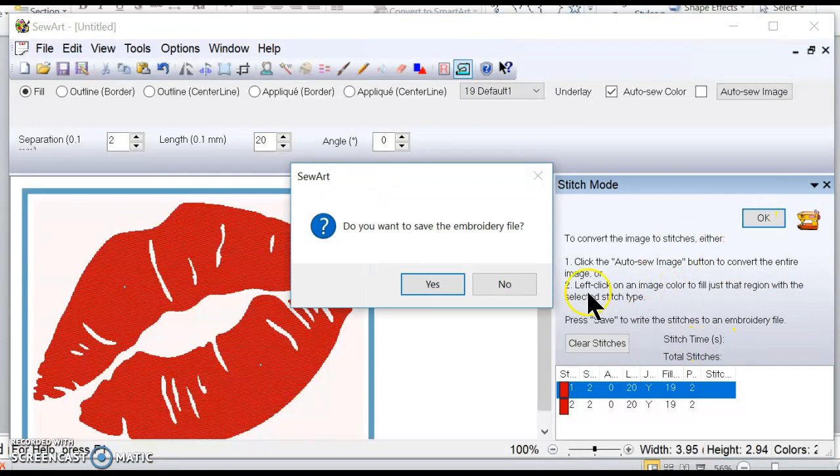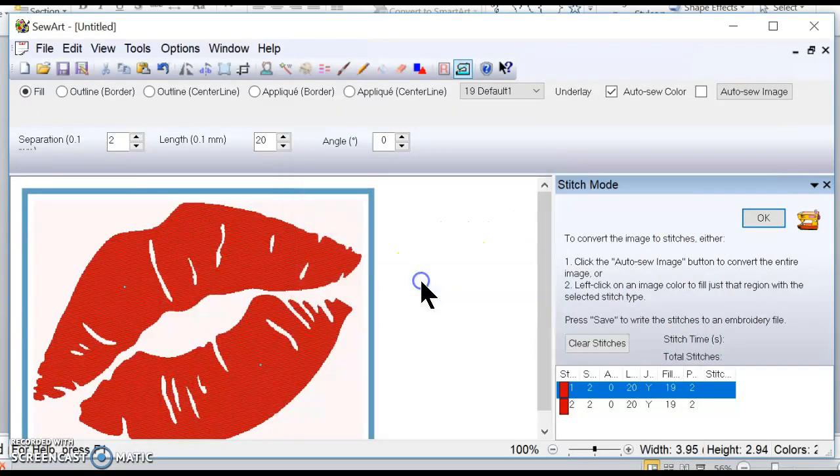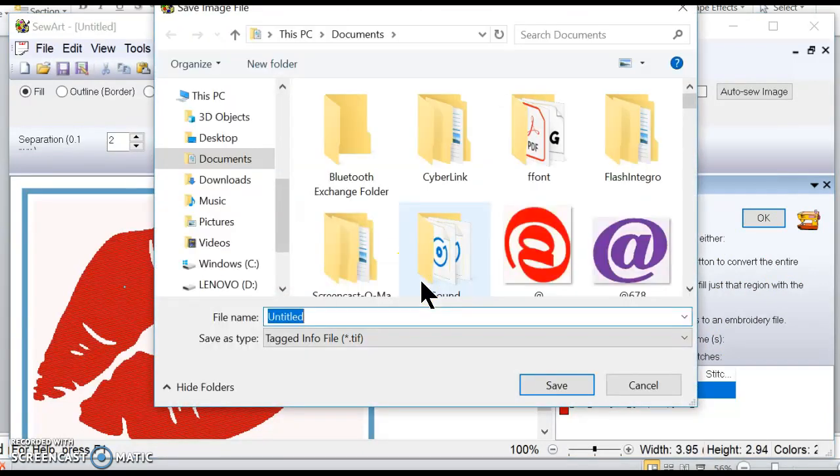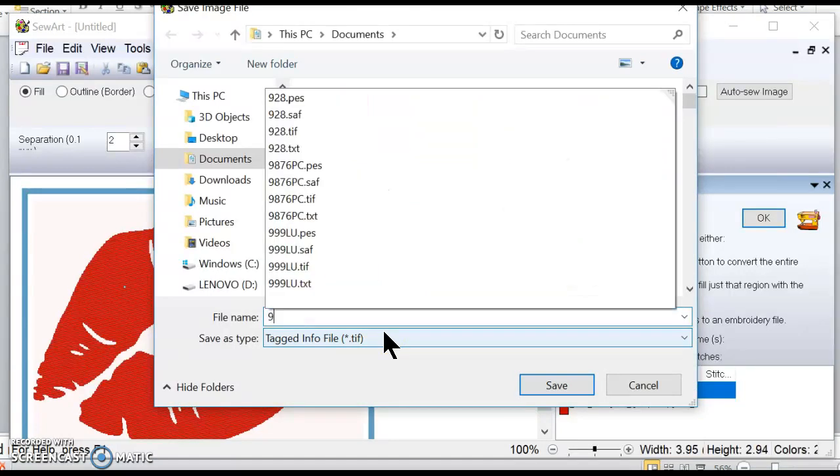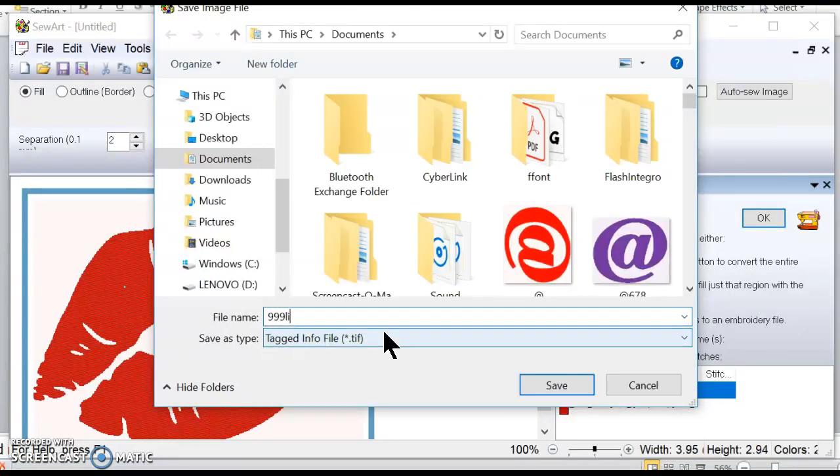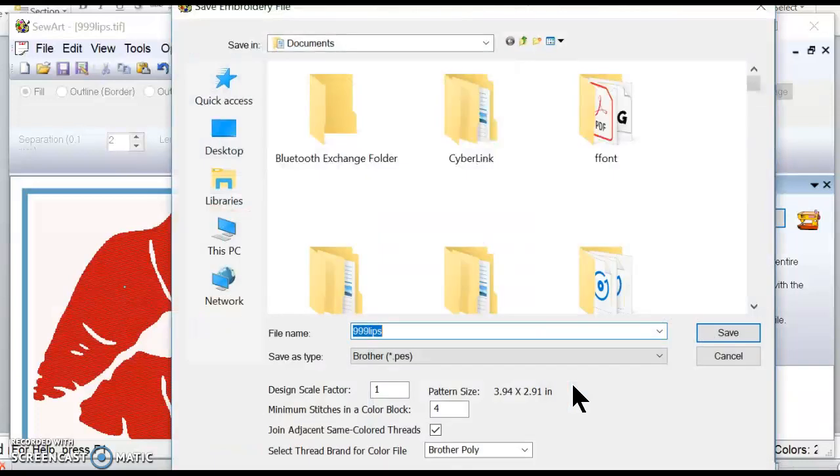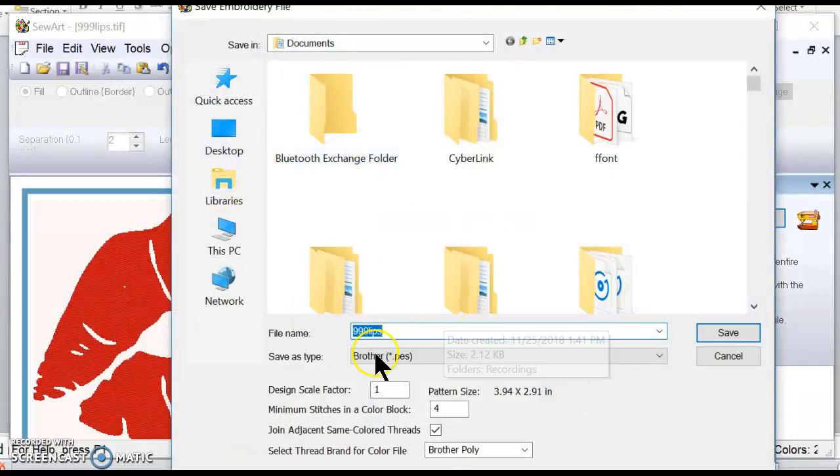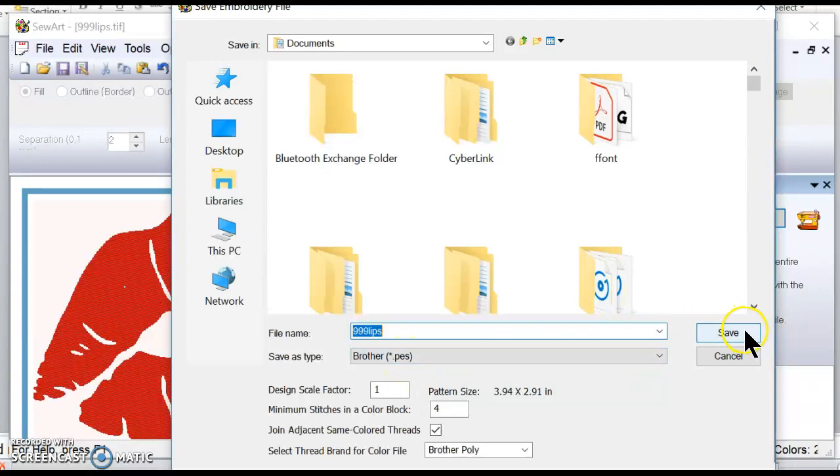Okay, so now this is a stitch and I want to go over here to this little window and click okay, and it's going to ask me if I want to save the embroidery file. And yes I do. So I'm going to save the embroidery file as 999 lips. Okay. And I'm going to save. And now it's going to give me another window where it's asking me basically if I want to save this as a PES file which is what the Brother machine recognizes as an embroidery file on this machine. So yes I'm going to save it.